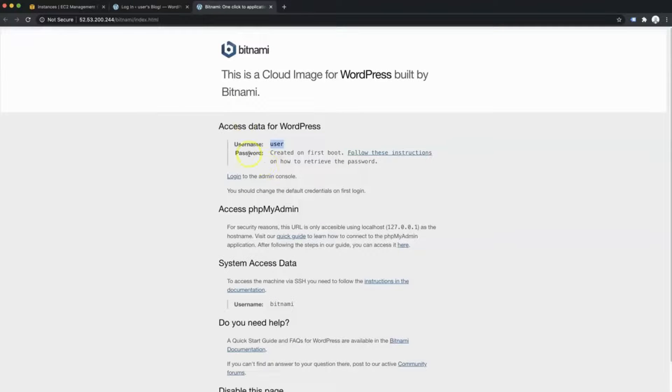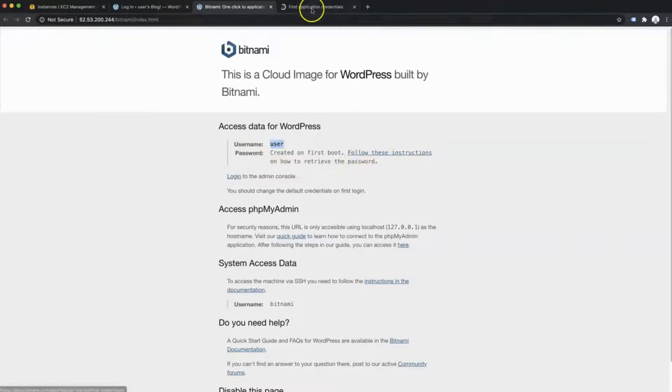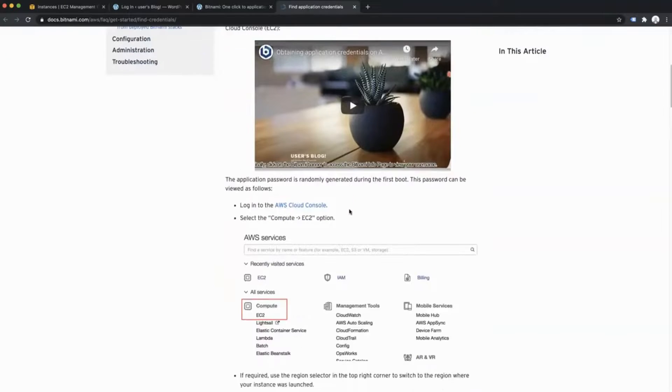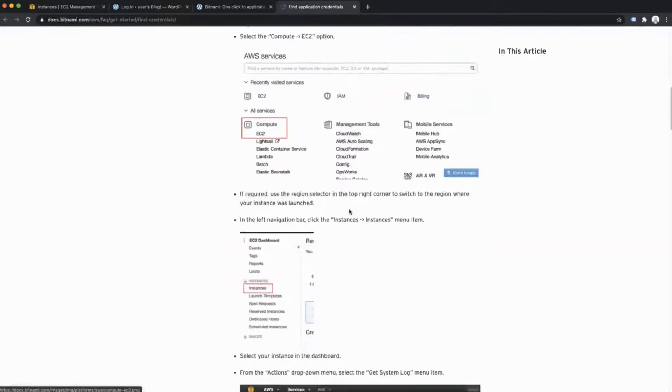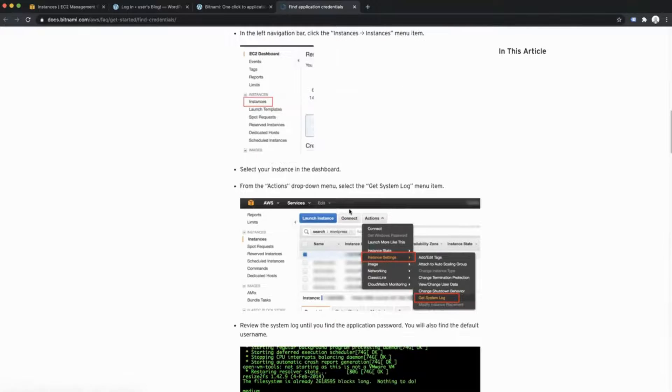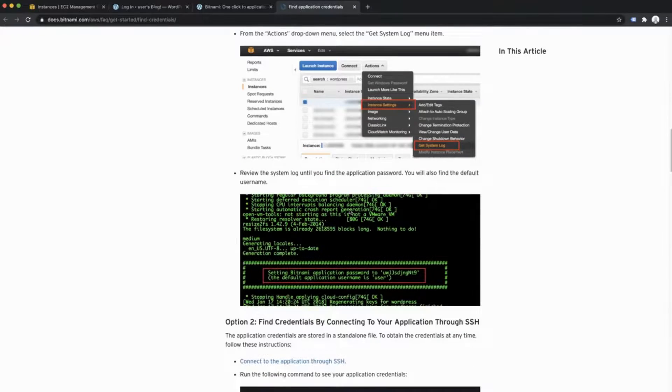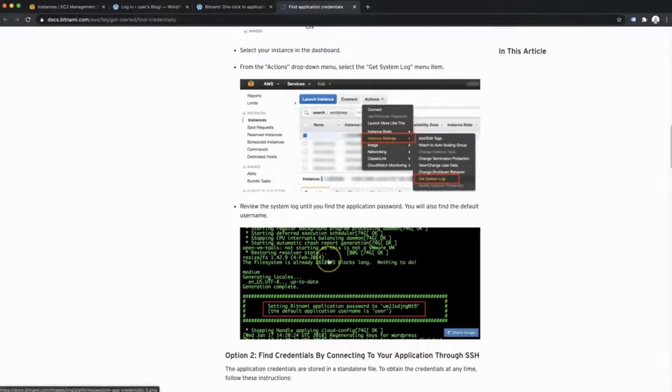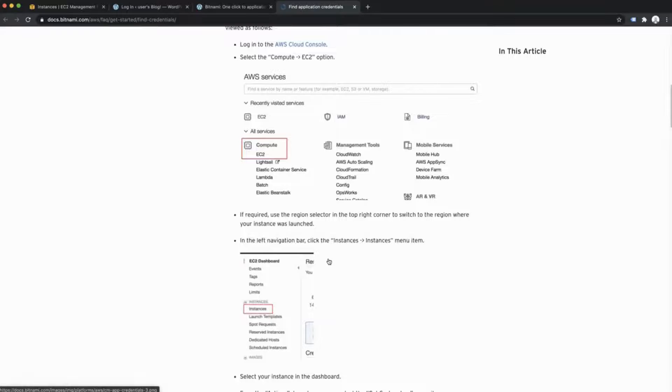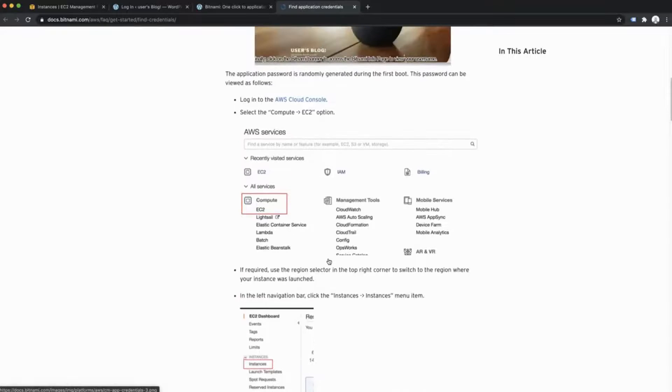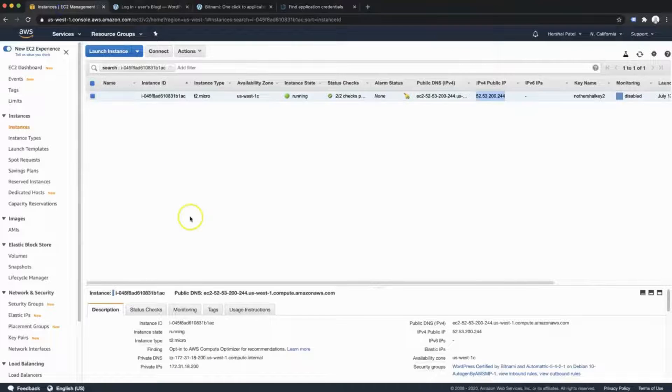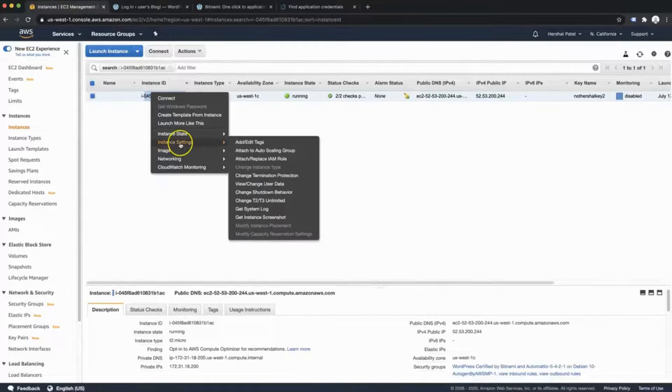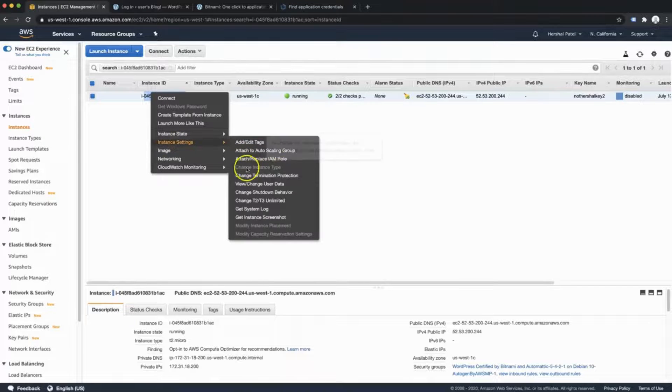Now for the password, we're going to follow these instructions as it says. Opening that in a new tab, we're going to head down over here. Now, I already know these instructions, but I'm just going to show you where they are in case you get lost. Right here, it kind of tells you what to do if you're using AWS EC2. What we're going to do is head back to EC2, right click on the instance, go to instance settings and scroll down to get system log.